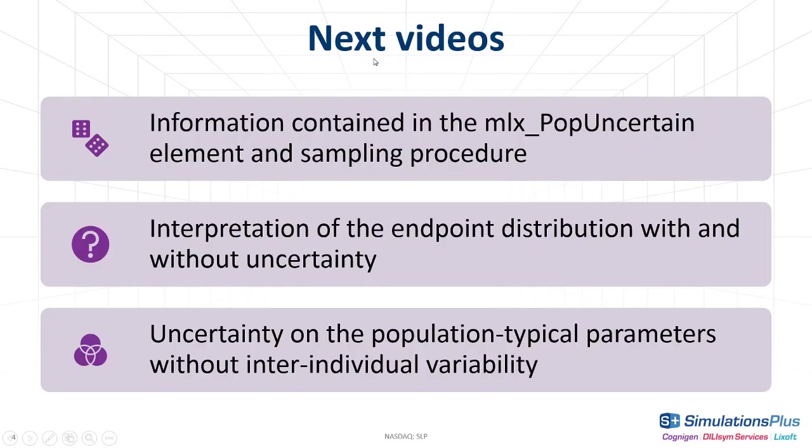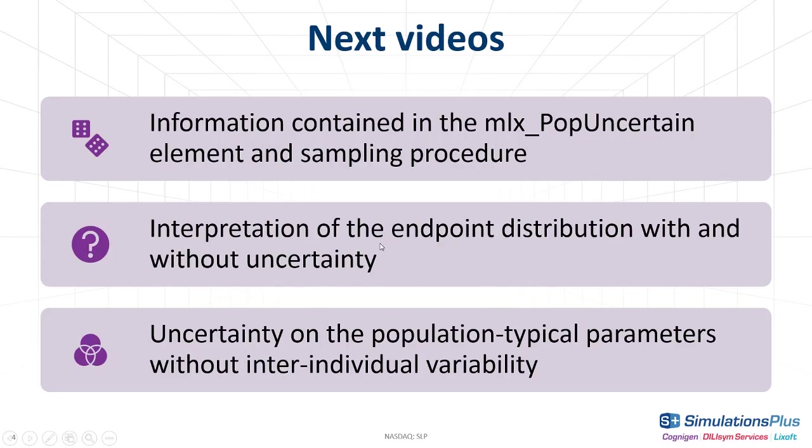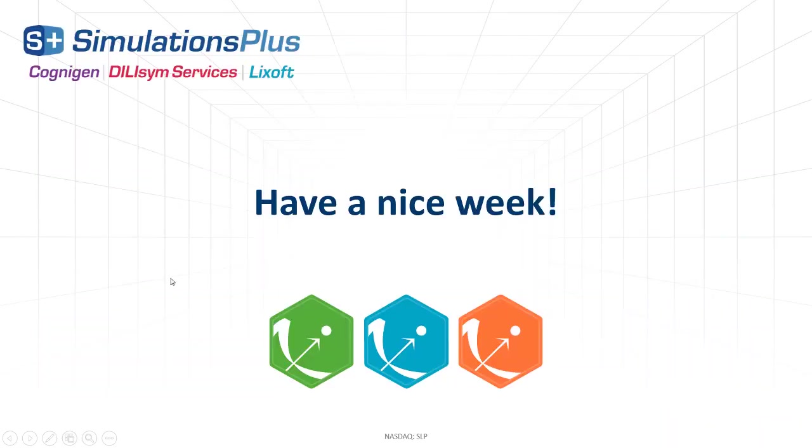In the next video, we will show what is exactly the information contained in the mlxpop uncertain element and how the sampling is done. And then, how to interpret the endpoint distribution in case of a clinical trial simulation with a limited number of individuals, with and without uncertainty. And finally, how to take into account the impact of the population-typical parameter uncertainty, but without the inter-individual variability, so to have the omegas equal to zero. Have a nice week!